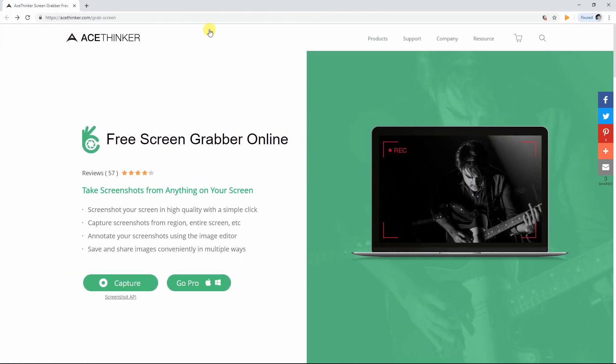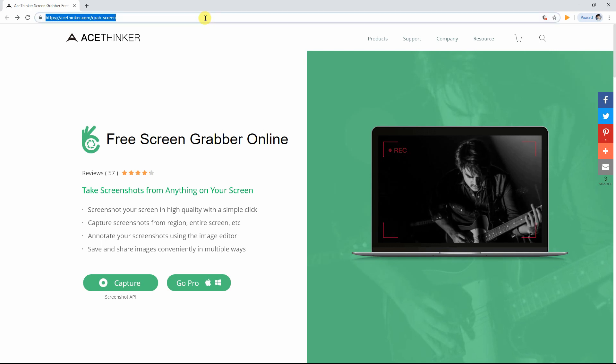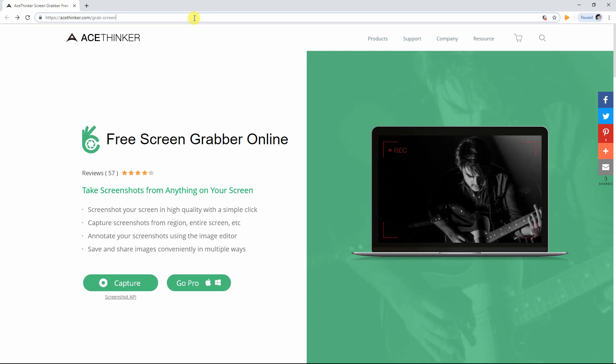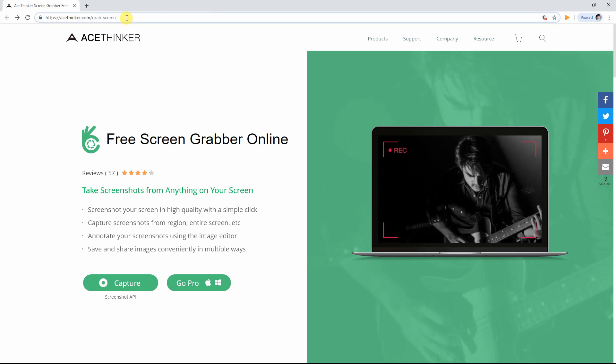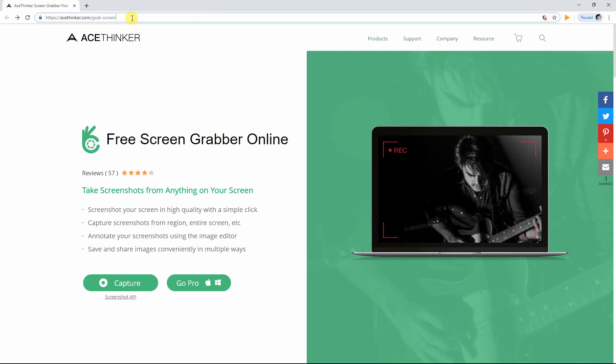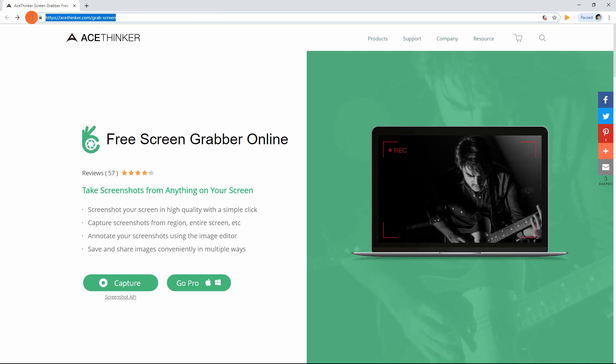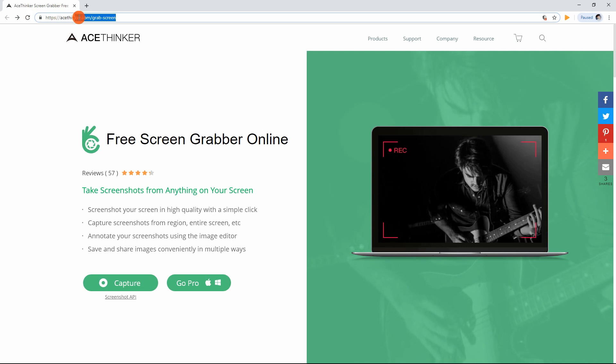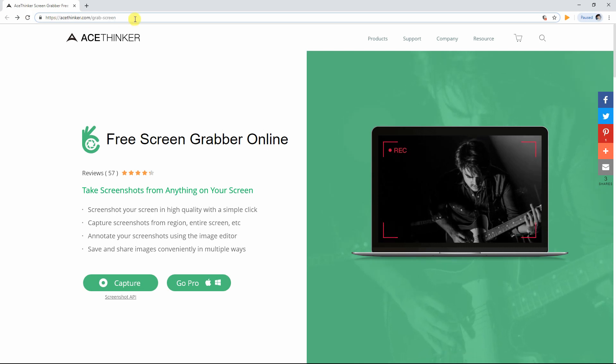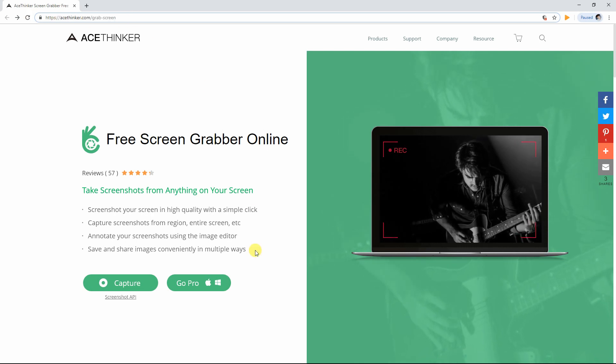To use this program, you need to visit its official web page first. On your browser, simply type in acethinker.com/grab-screen.